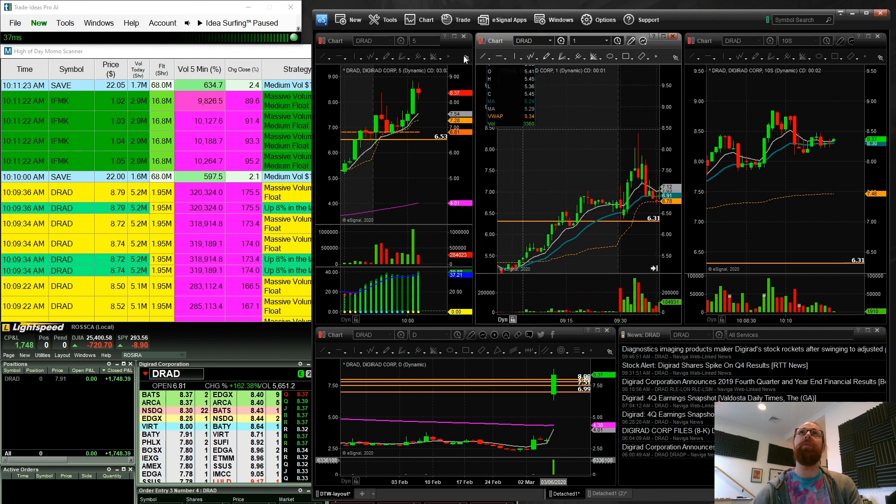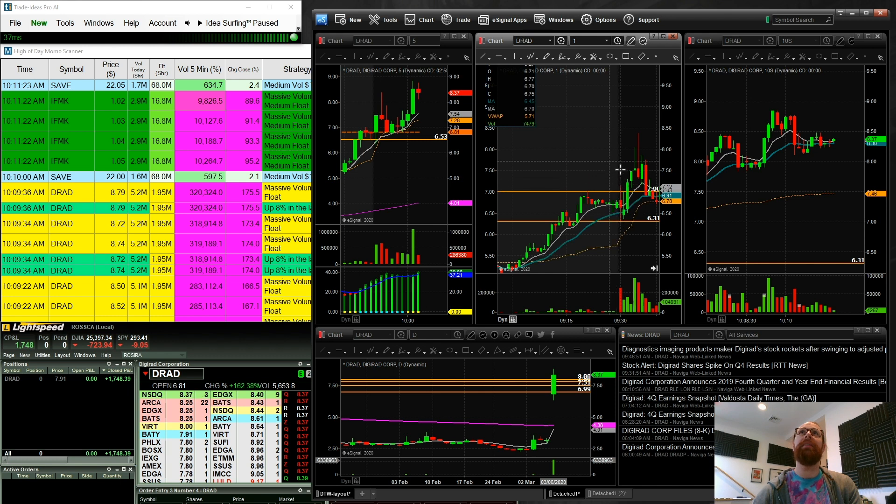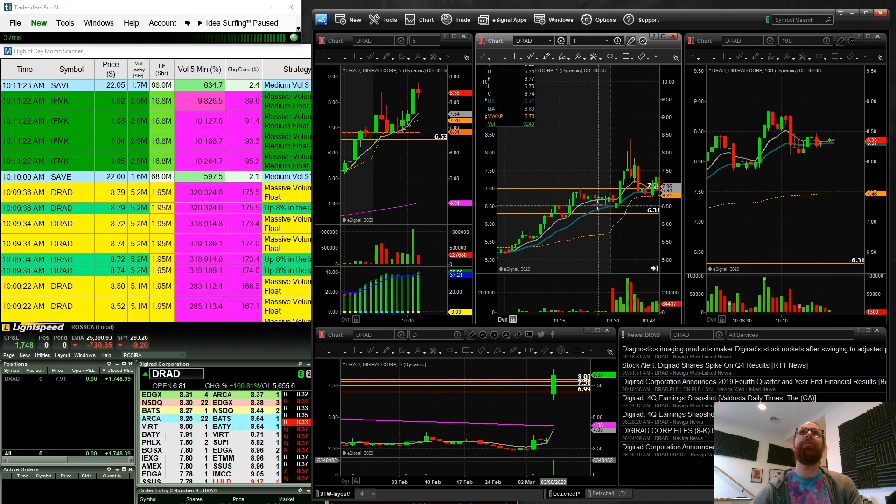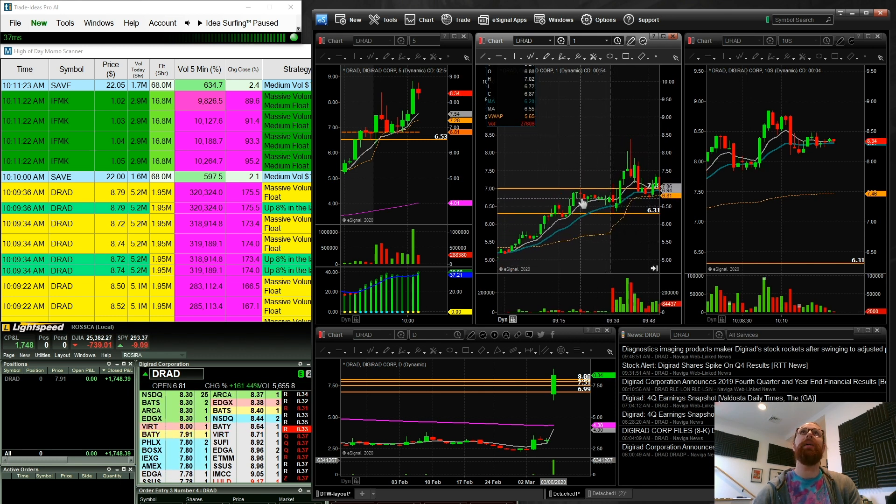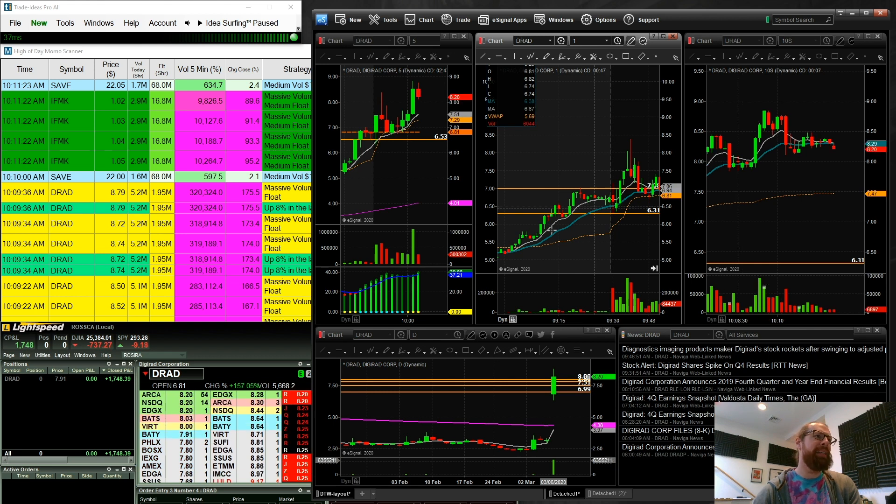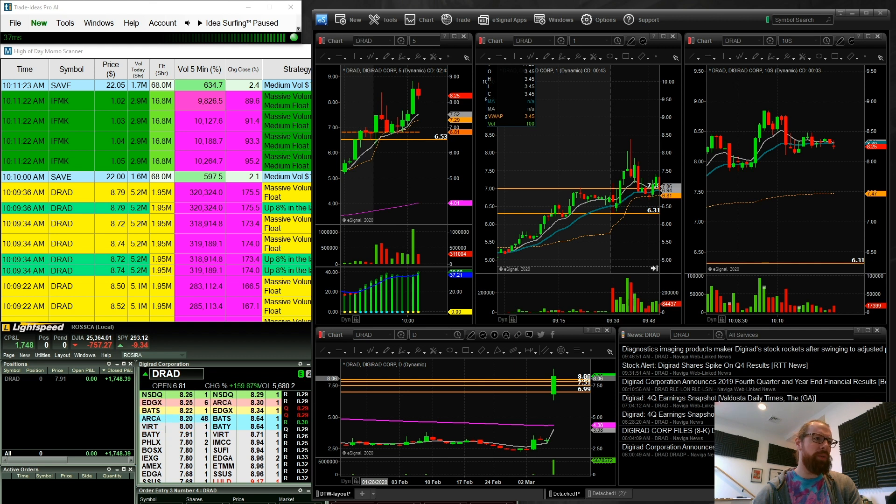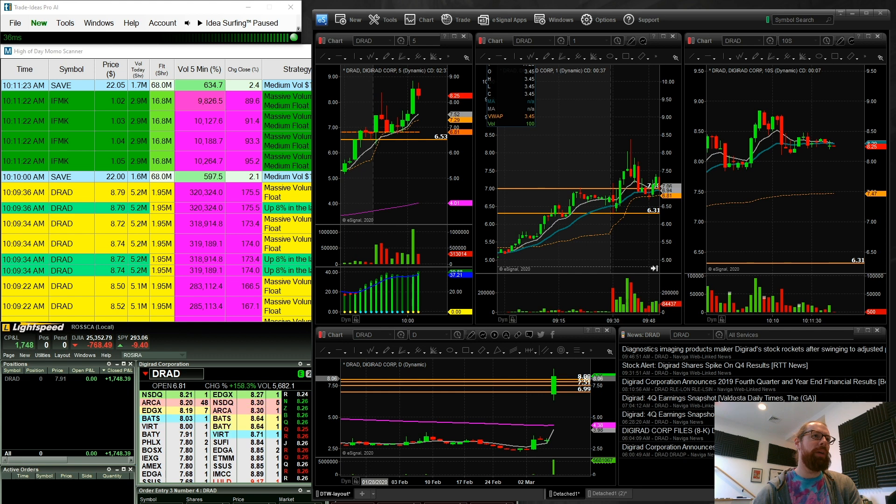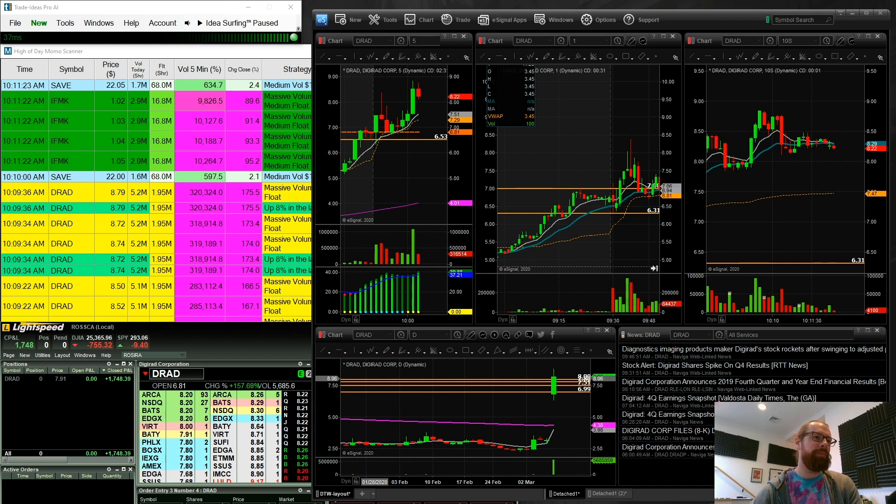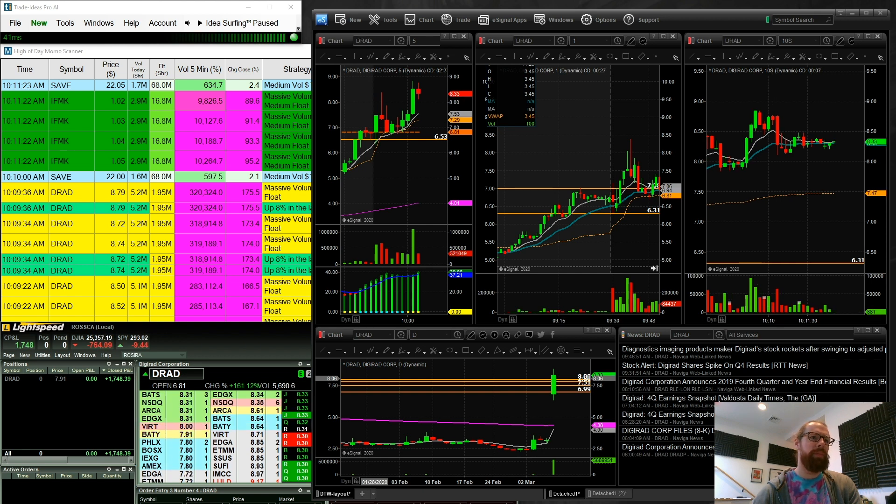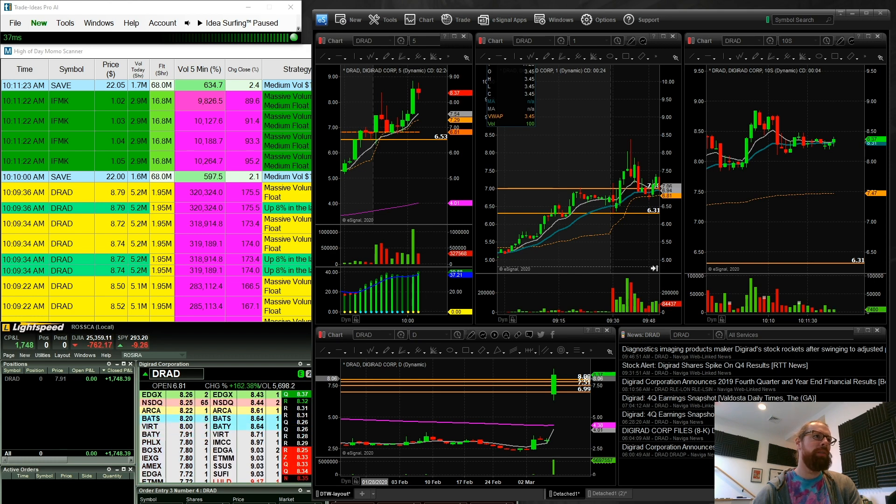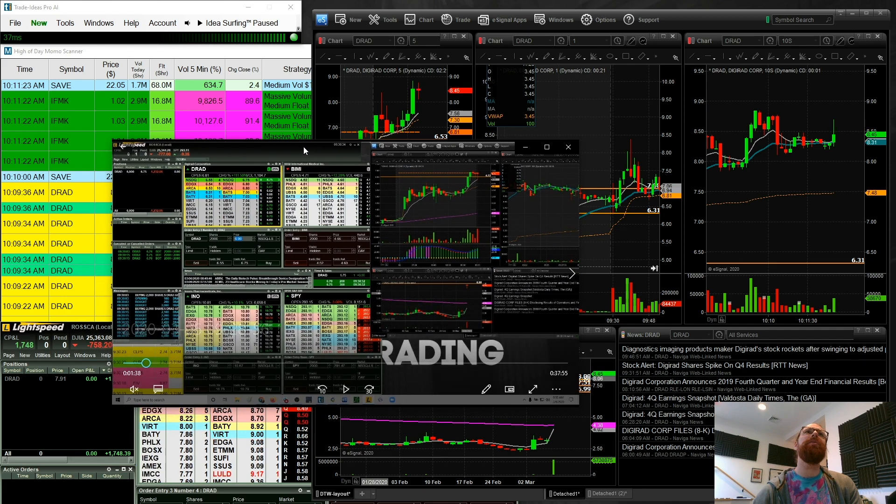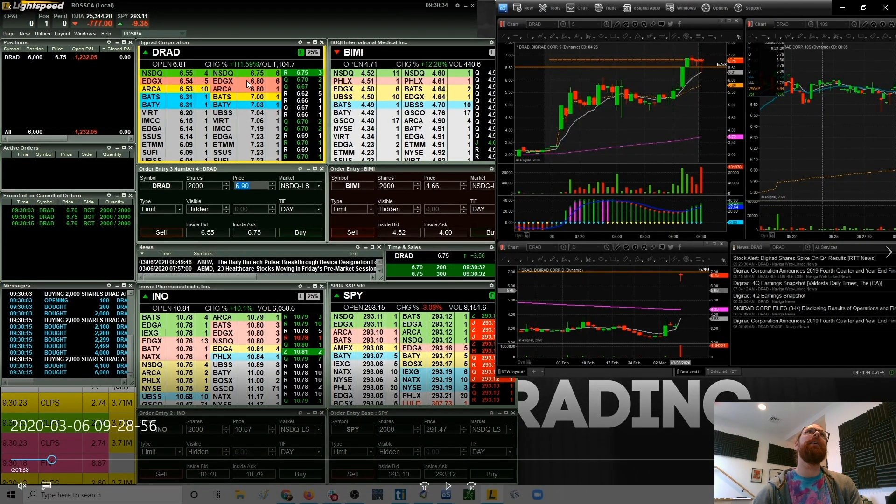And the first one was a long on DRAD right here, the break of the pre-market high. The pre-market high was actually $7.02 and I bought this pullback at 6.75. So I want to show you this trade here real quick. This was a very quick trade. I jumped in, we got a pretty quick break over this level of $6.75.